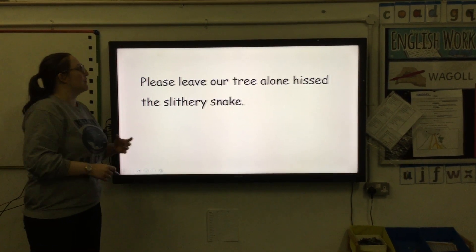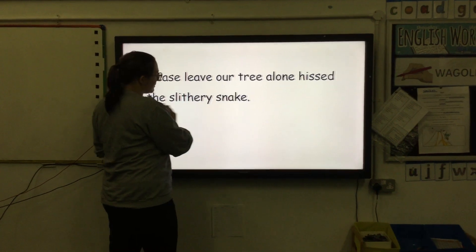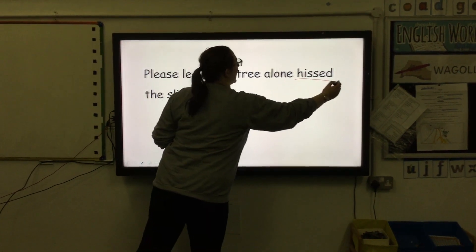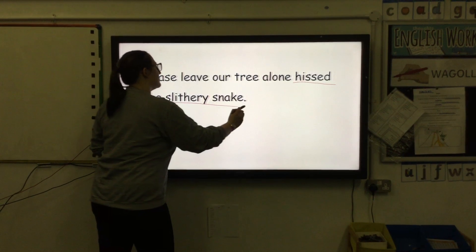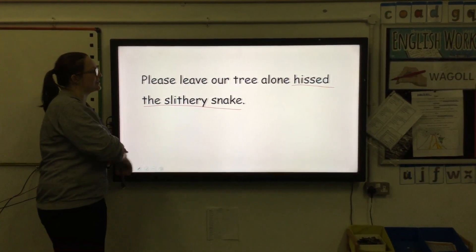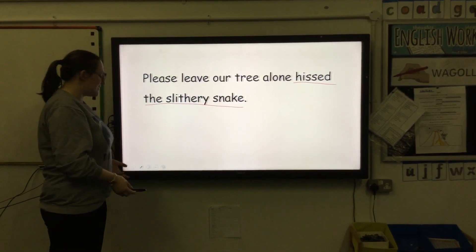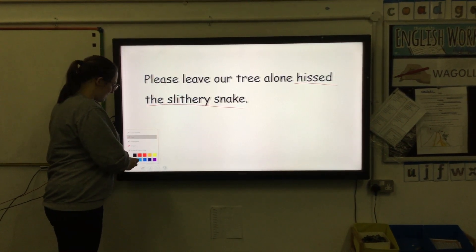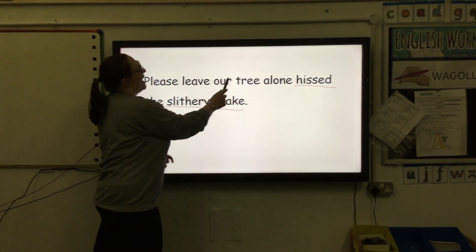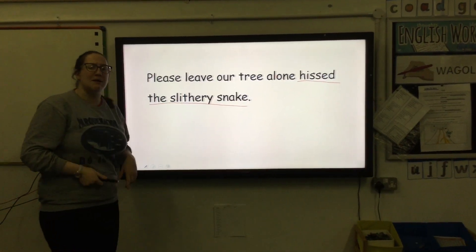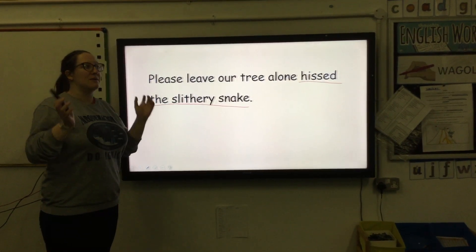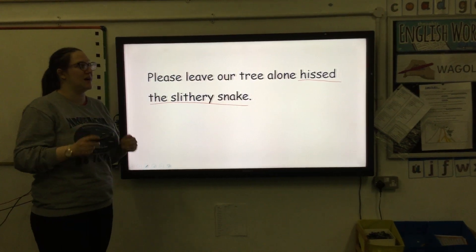We know that it is the slithery snake that is speaking, and it has hissed. So 'hissed the slithery snake' tells us who is speaking and how. That leaves our speech: 'please leave our tree alone.' And remember, when we're using speech marks or inverted commas, we need to hug those words.